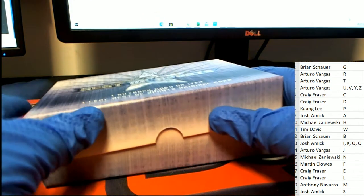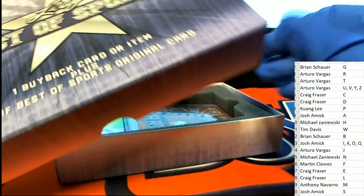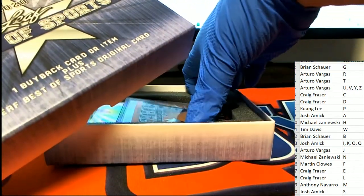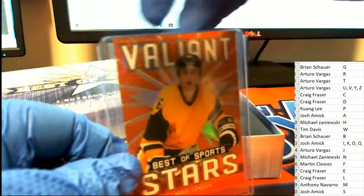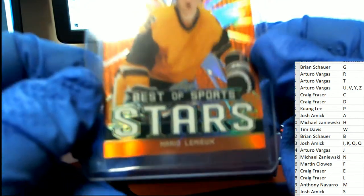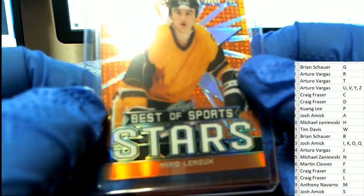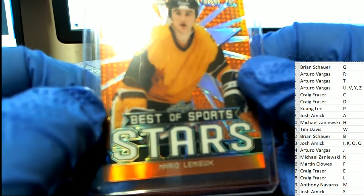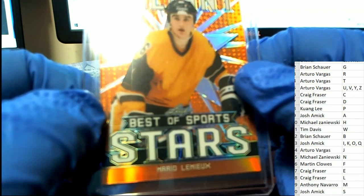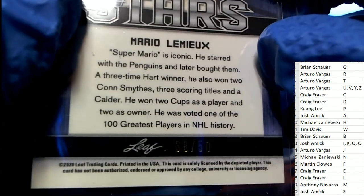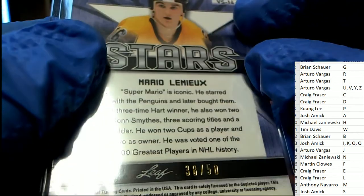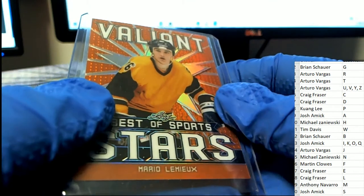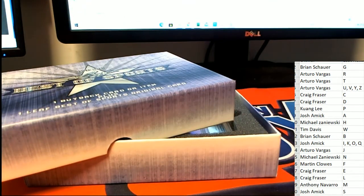Leaf Best of Sport! The first hit is a Mario Lemieux, 38 of 50. Craig, congratulations!